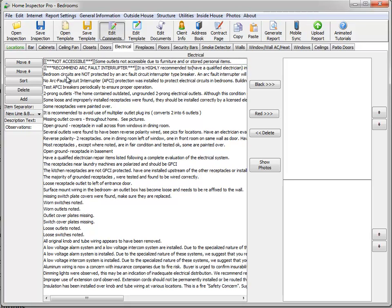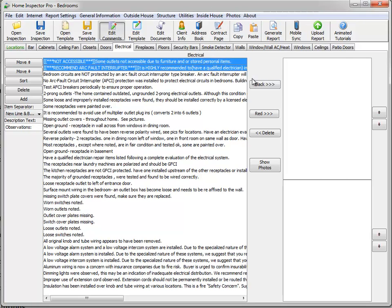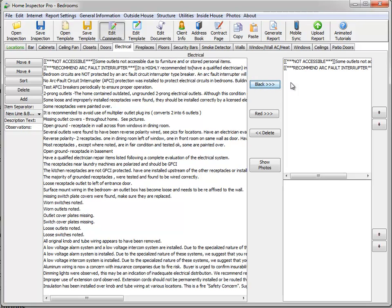And you can add those to as many comments as you want. And you'll notice when you click the comments and you move them to black or red, you still see that note.